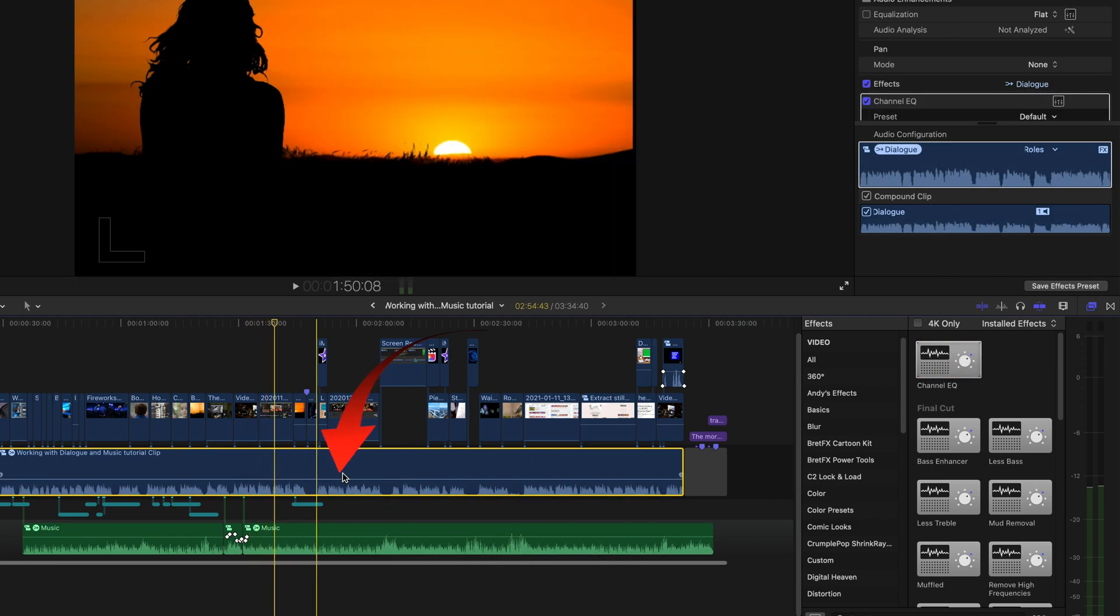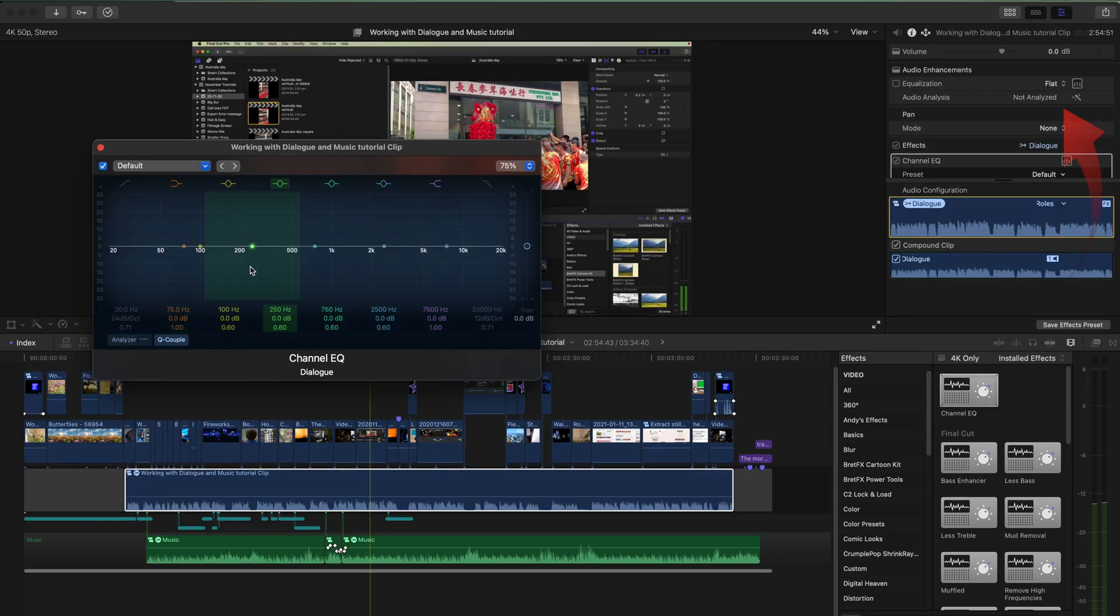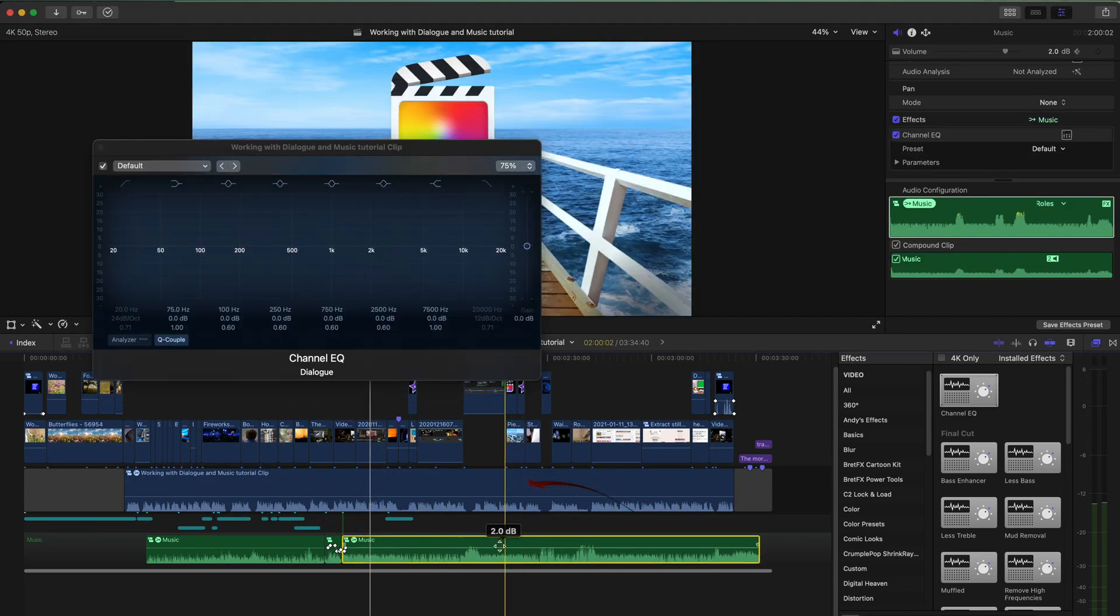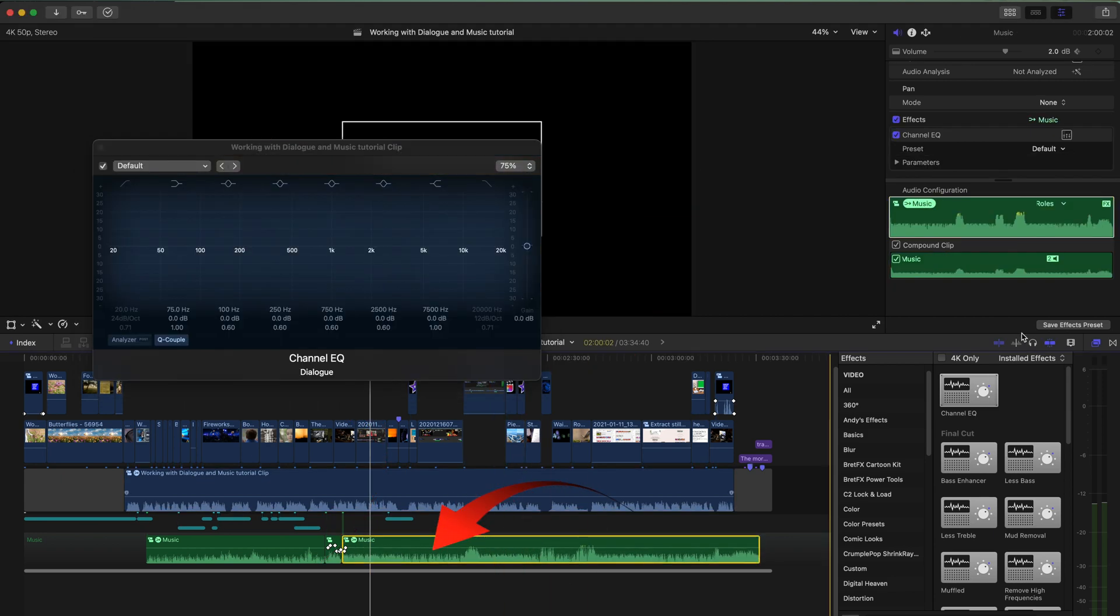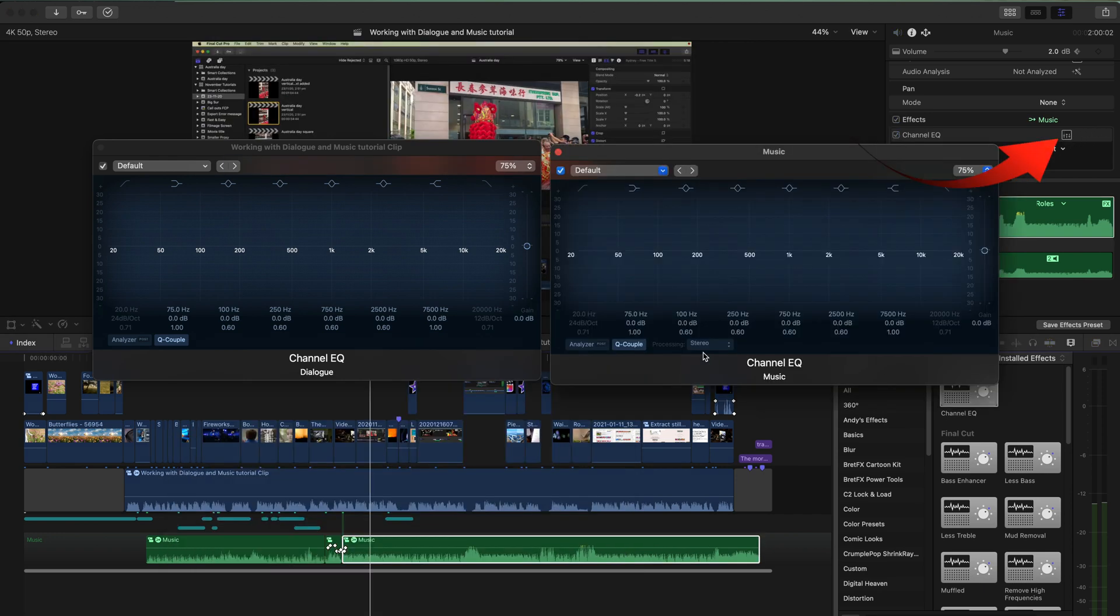Now let's select the dialogue and looking over in the inspector here, we can see this little icon which will open up the channel EQ. We'll do the same for the music track. Select that in the timeline and click on the little icon here.